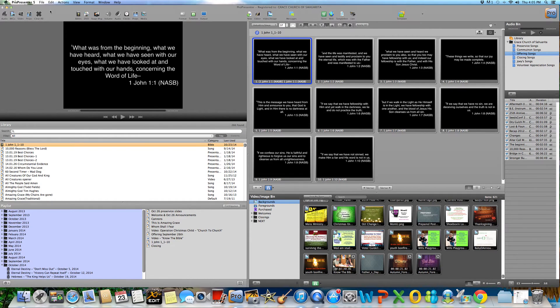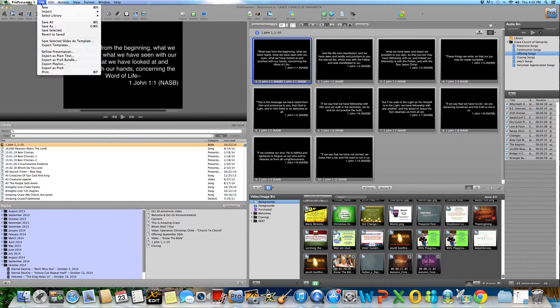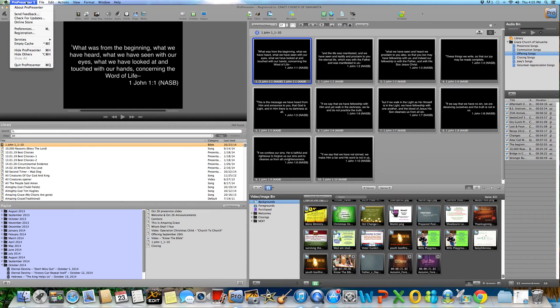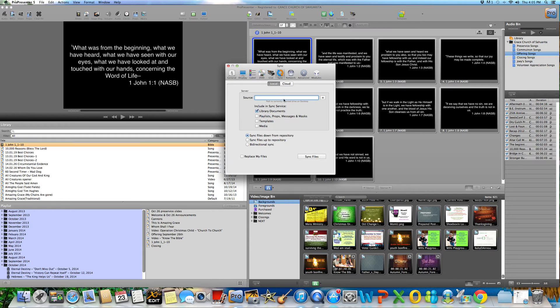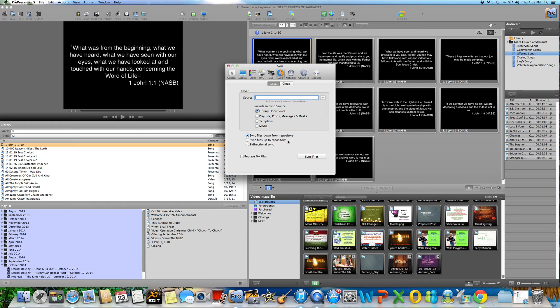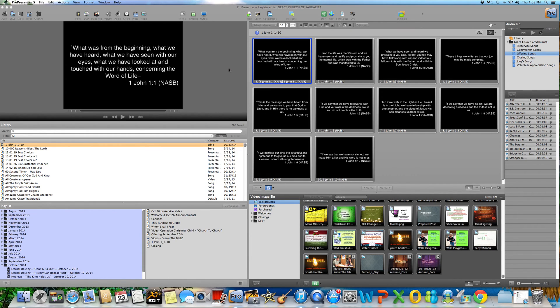All he's got to do is go to Preferences, Sync, and then he can sync everything along with everything that's in this computer itself. So that would be a nice feature in the future. Let me know if you have any questions and have a great day.